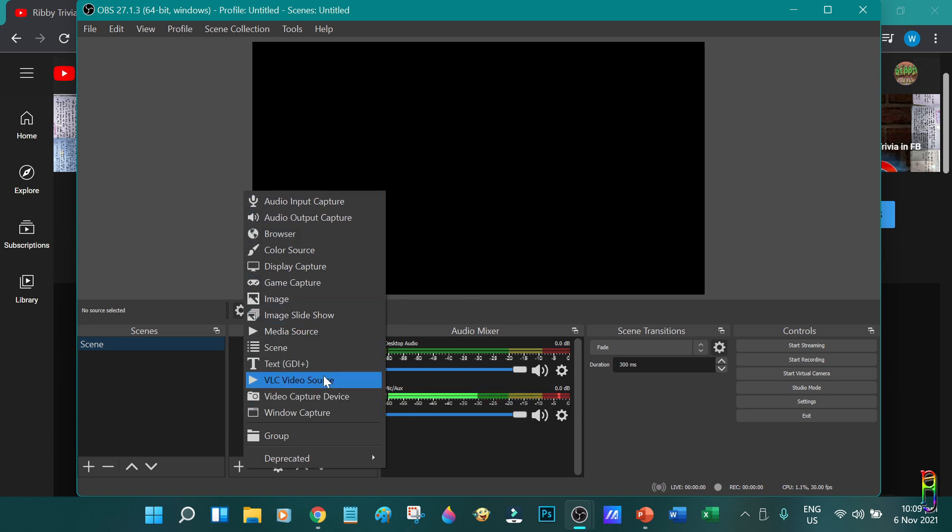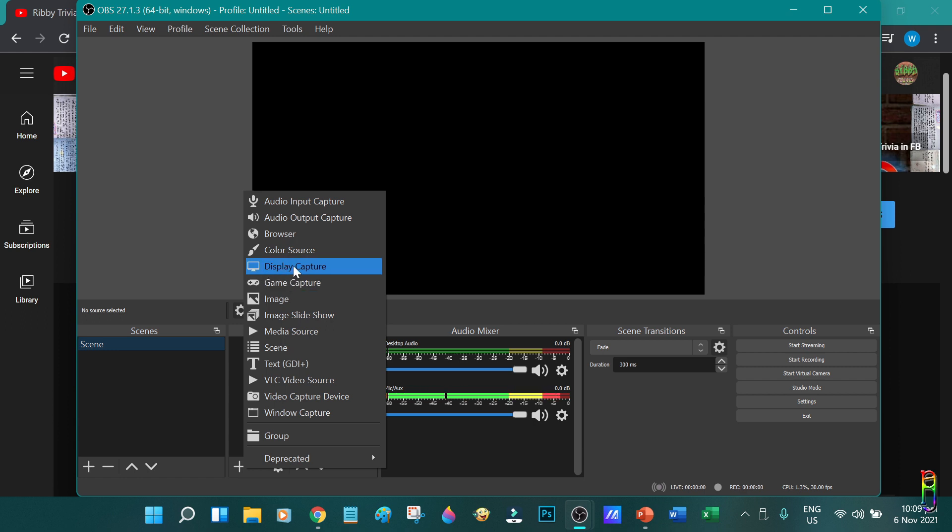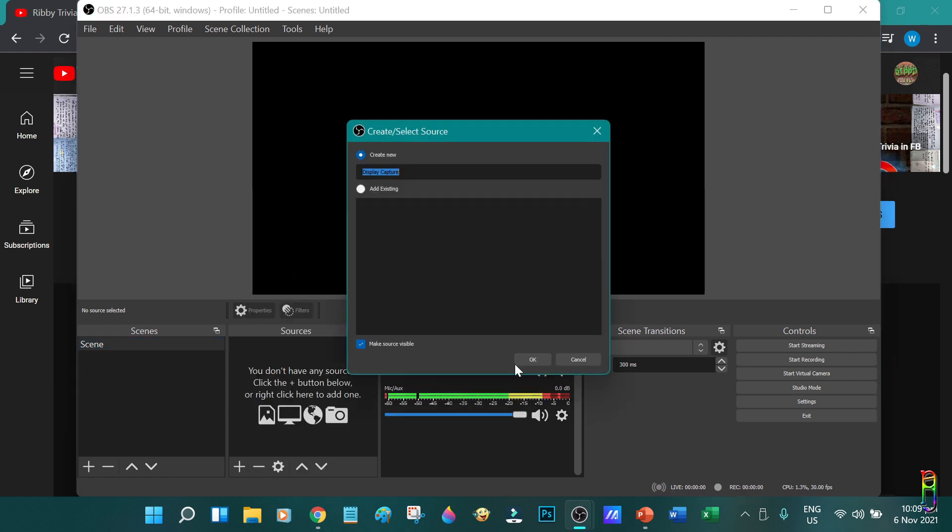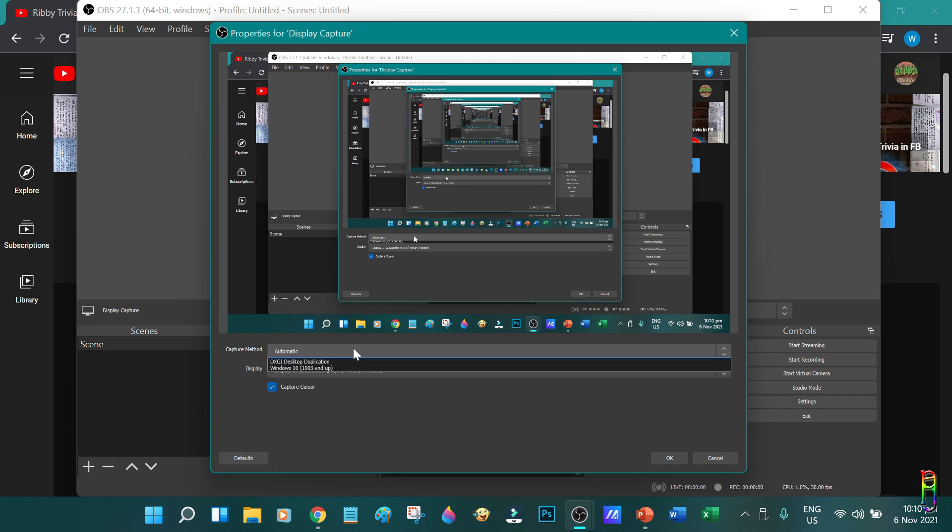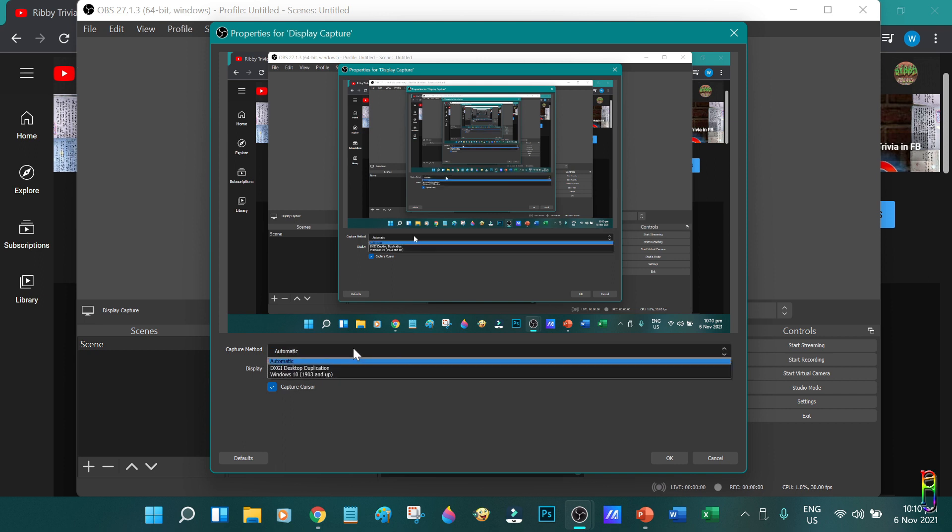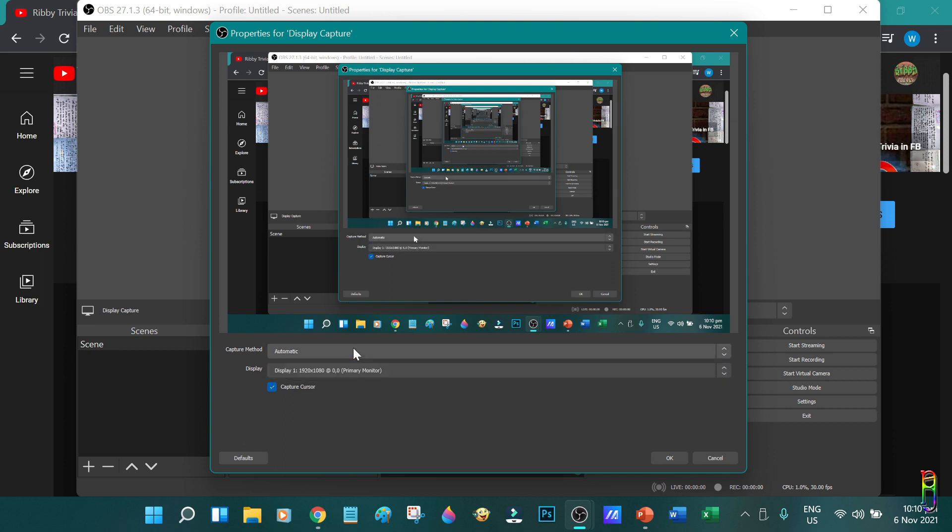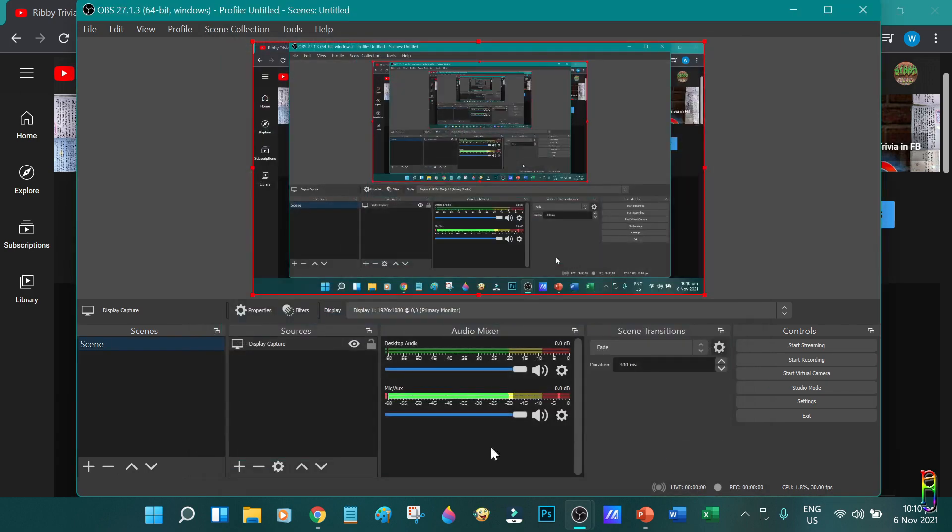Sources is the screen that you want to record. For example, you want to record your whole desktop screen, you can select display capture here. It will pop up a dialog box where you can rename the source. I'll leave that as is for now. Make sure that you check the make the source visible here to make it visible after adding. Then you can click OK. There you go. The preview of what will be recorded will be here. The capture method can be changed here, but I suggest to leave it to automatic. The display dropdown will let you choose what monitor to record, that is, if you have multiple monitors set up. I only have one, so I'll also leave that as is. You can also choose to capture or not the mouse cursor during the recording. Let's click OK.